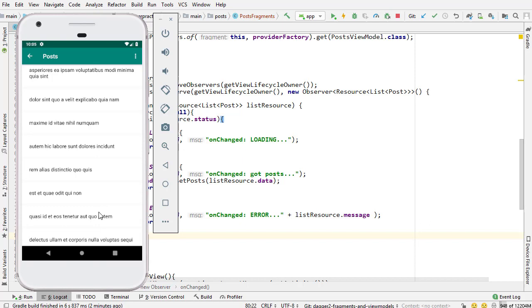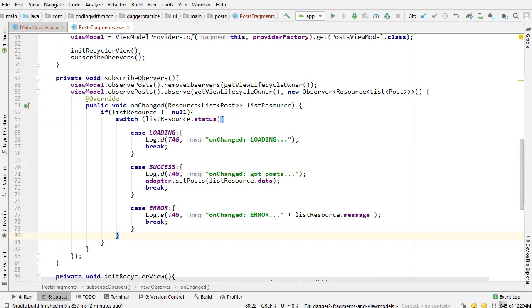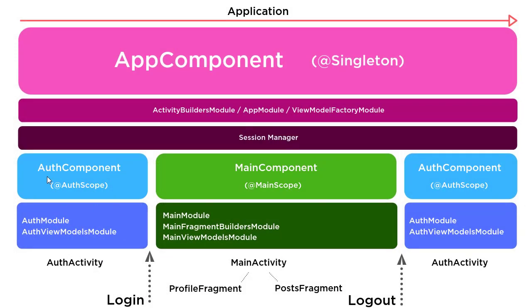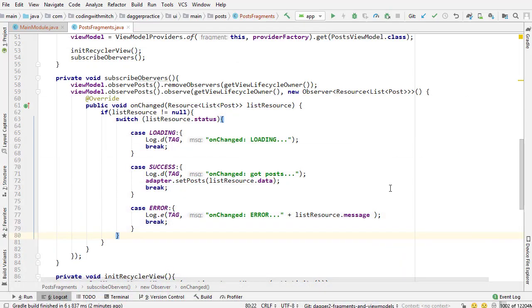After we set up the navigation and all that stuff, then I'm going to define some custom scopes and apply them to the two sub components that we have - main component and auth component. We're going to apply custom scopes, create custom scopes. I'm going to talk about scoping and all that stuff. I know a lot of you are confused about scoping. So I'm going to clear up all of your confusion.